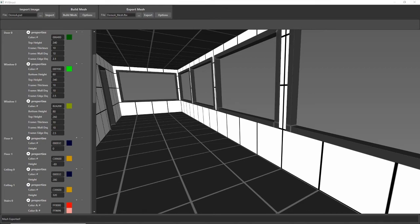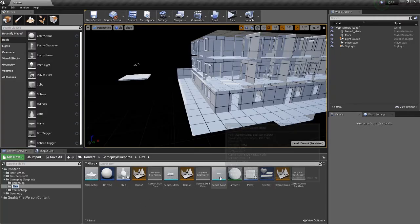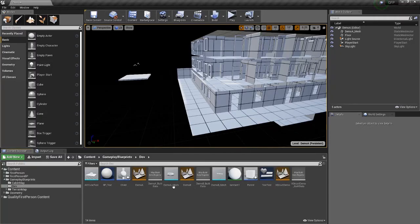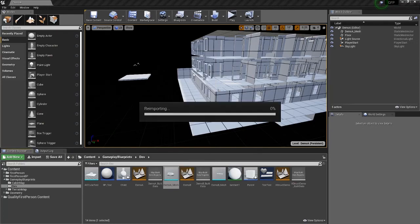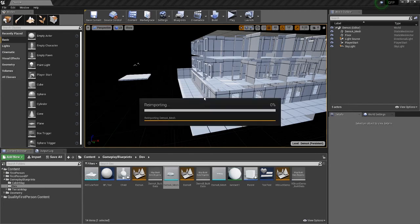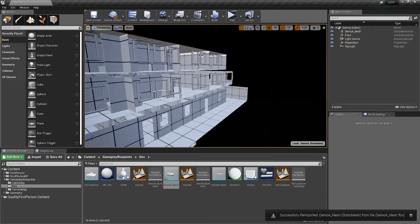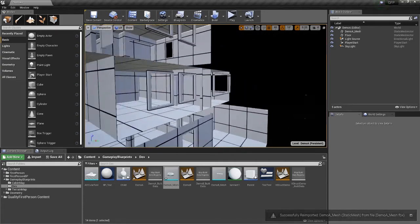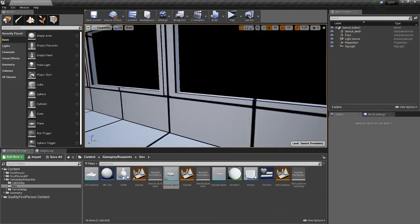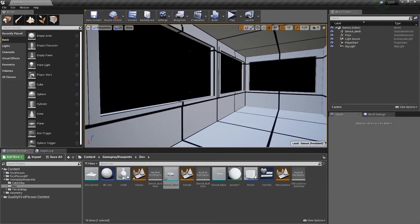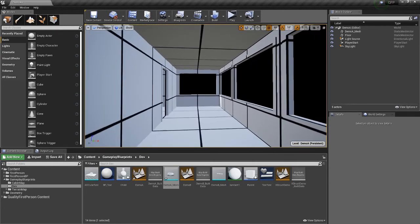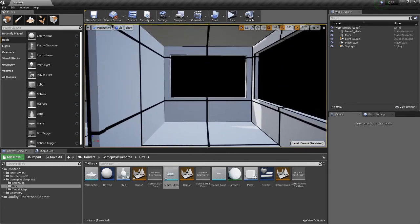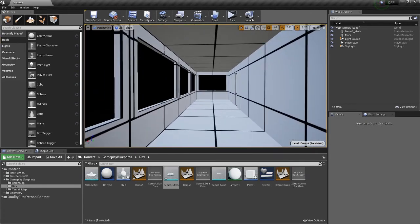Now that that's exported, I can just open up Unreal again, and I just come here, re-import, give it a moment. And now I can take a look at my new windows. And, you know, I could play this and test it out and see if I like this. You know, maybe I do like this more.